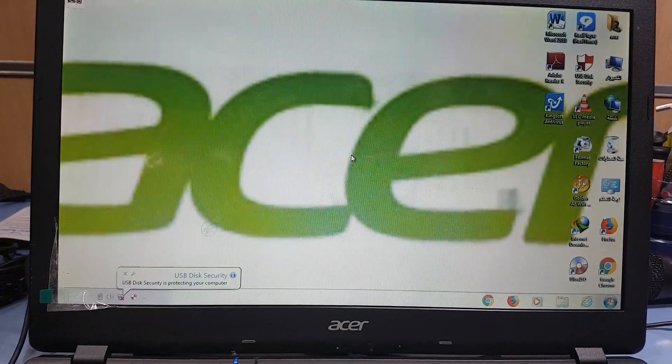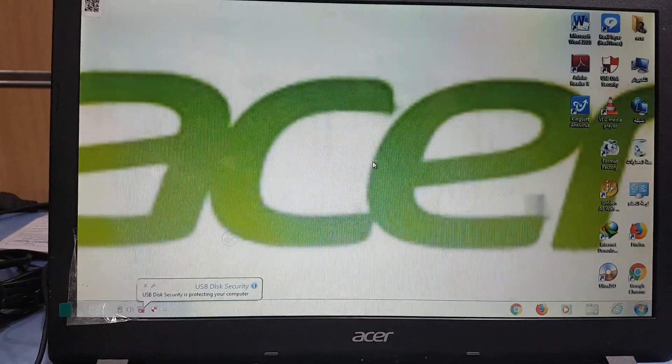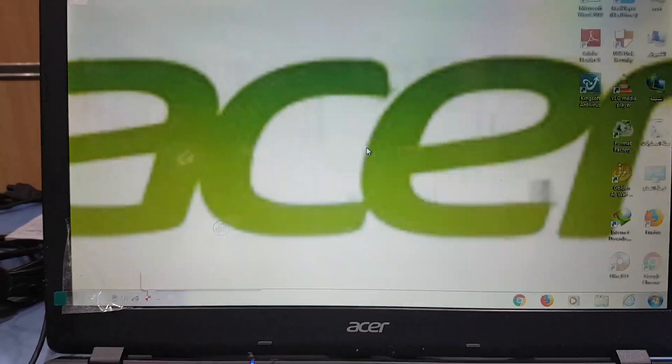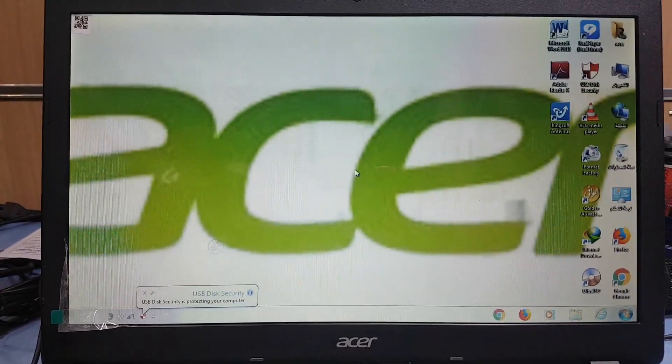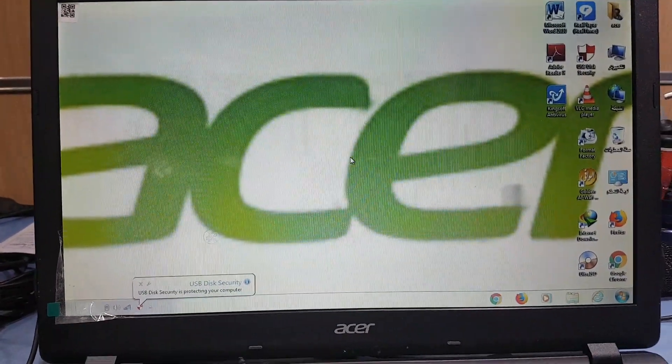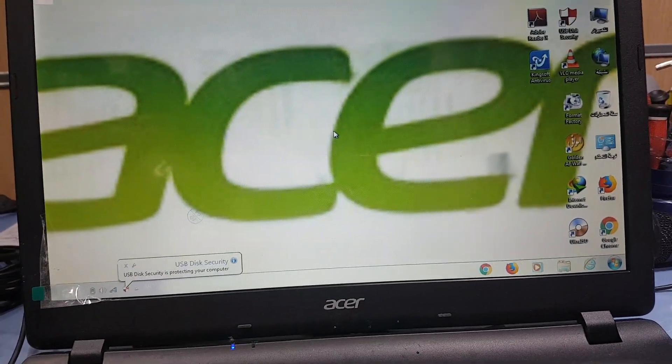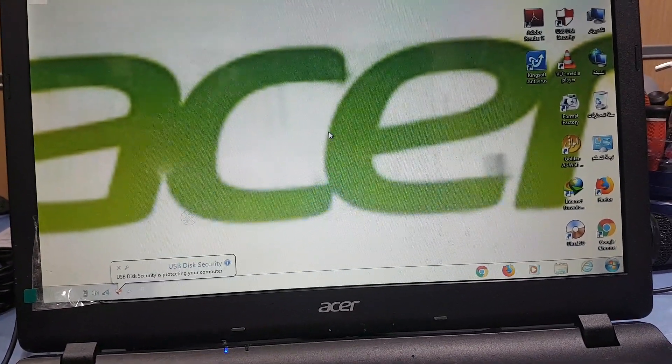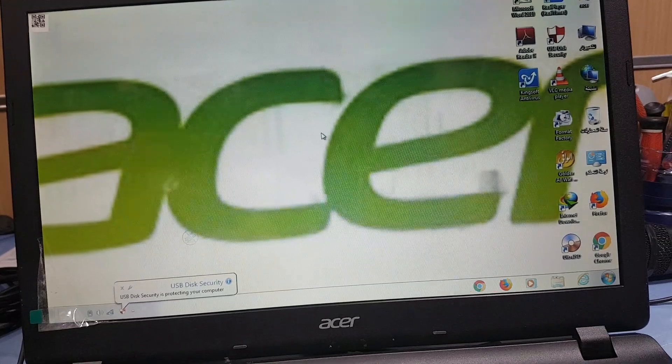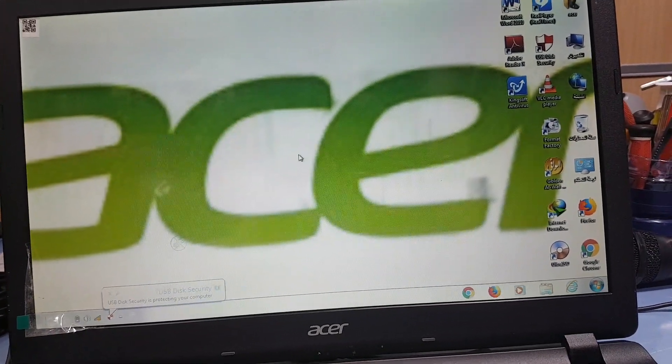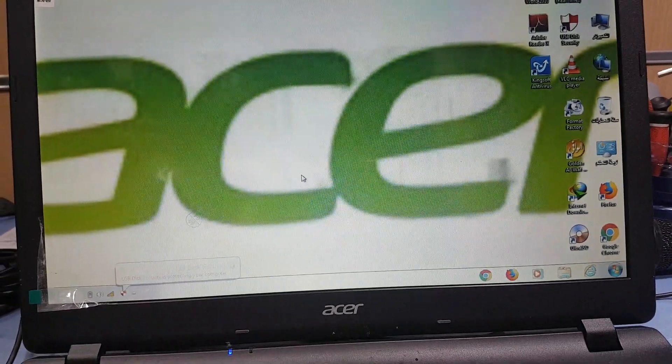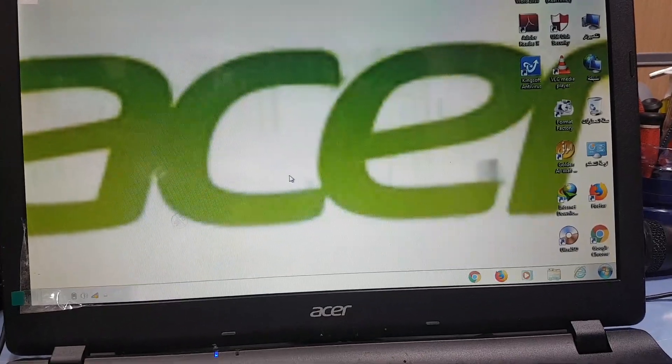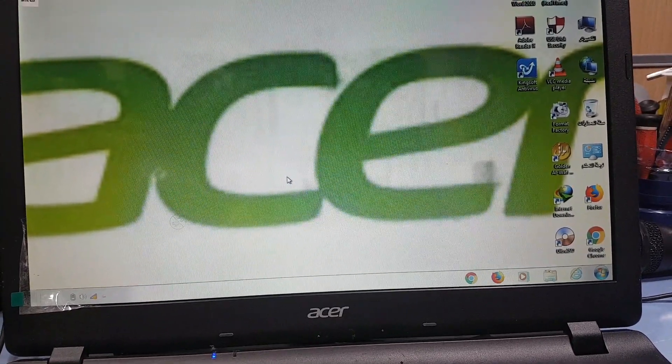Thank you for watching. Please like, share, and subscribe to my channel. If you want to install UEFI Windows, download the Windows Media Creation Tool from goldennanotech.com.